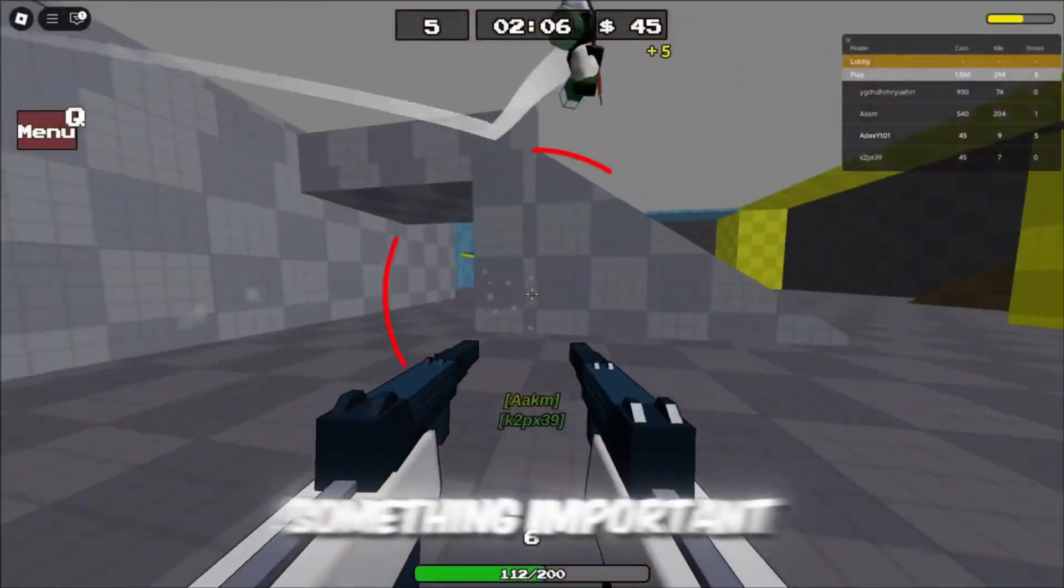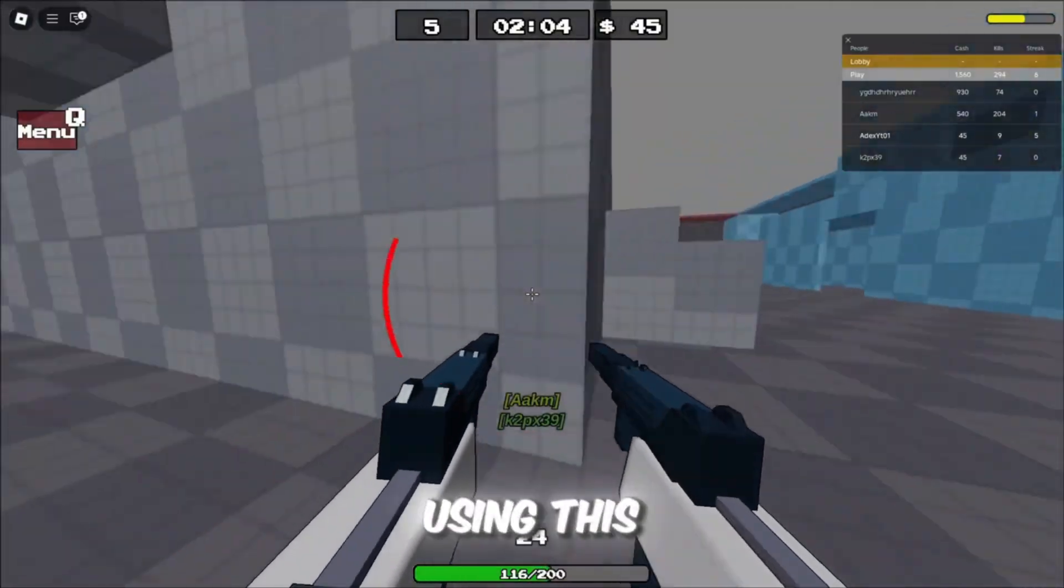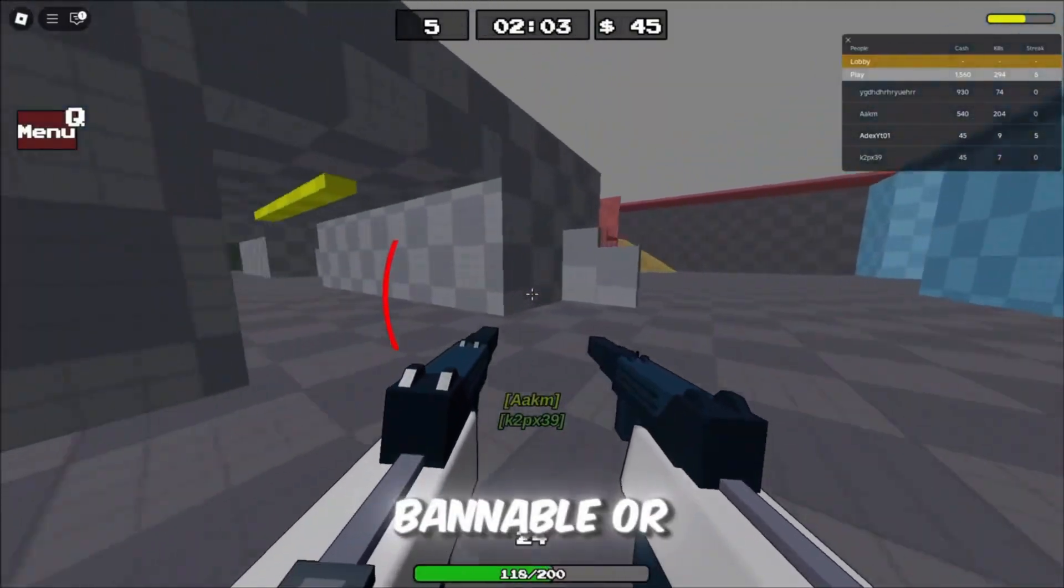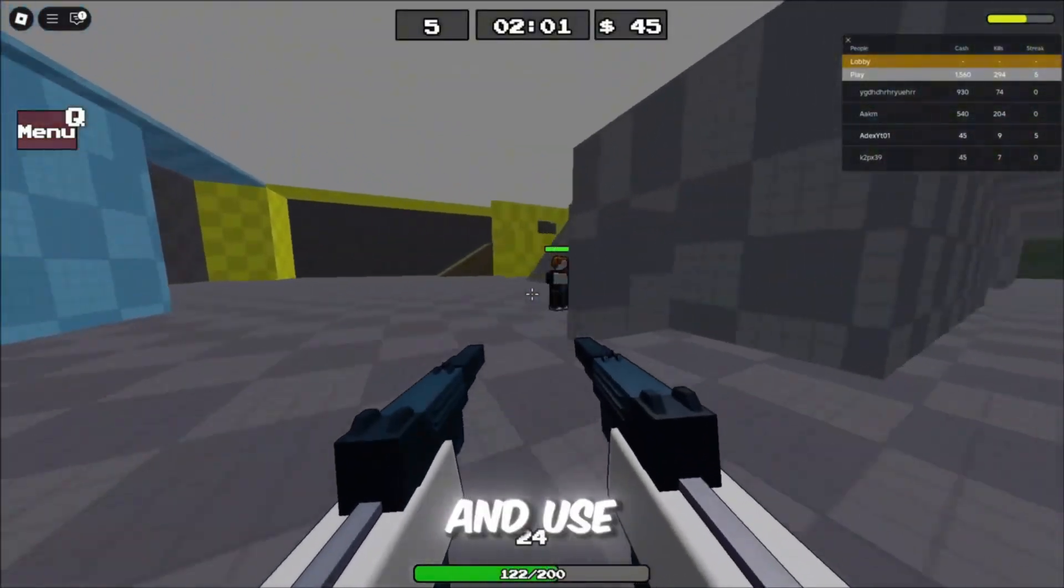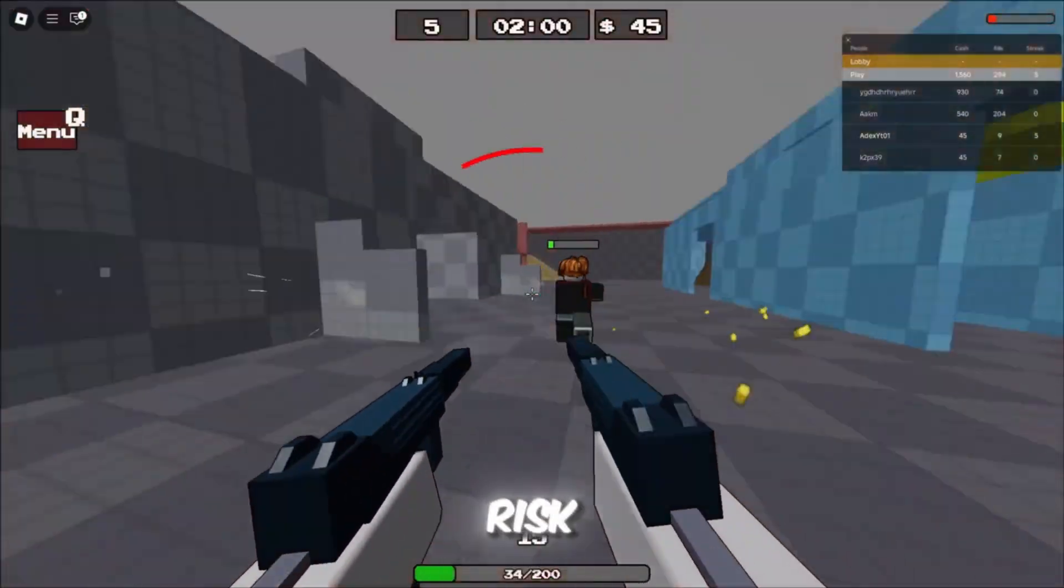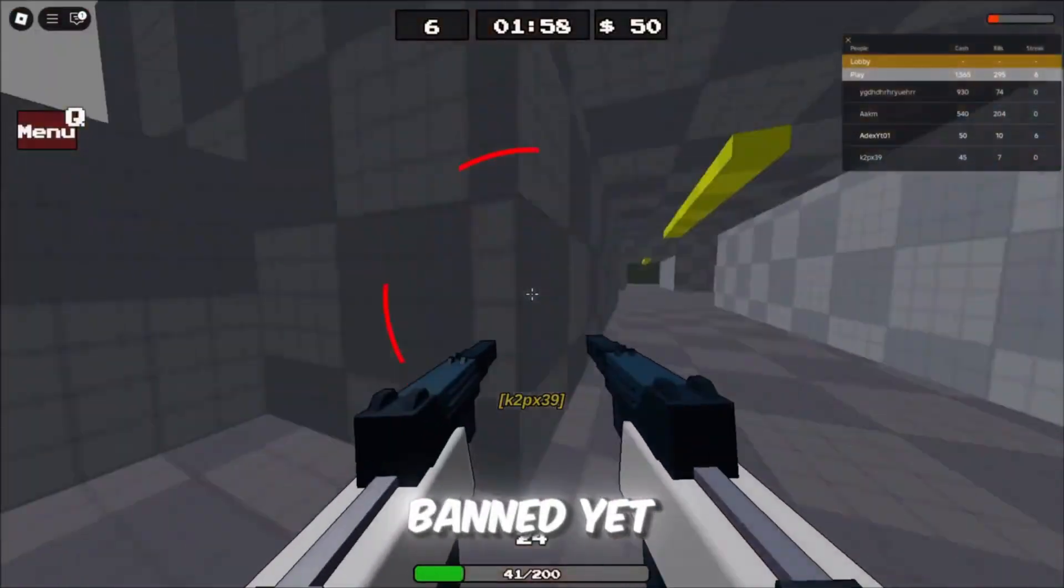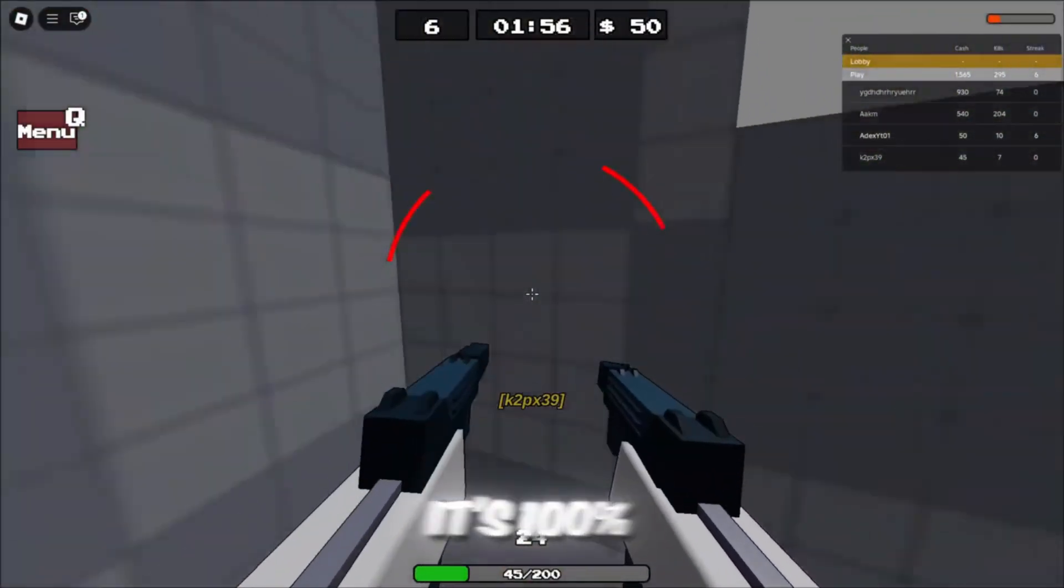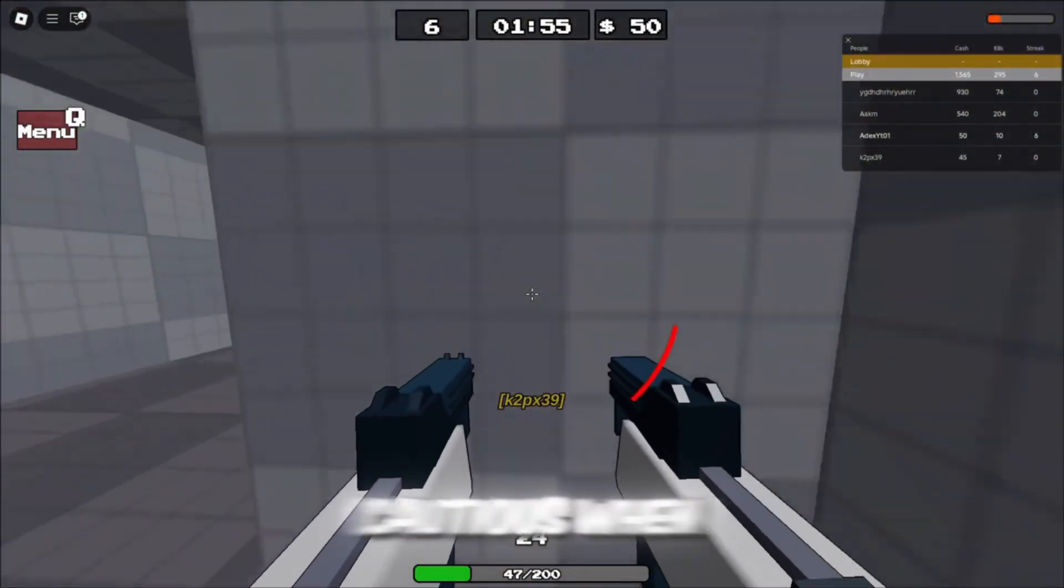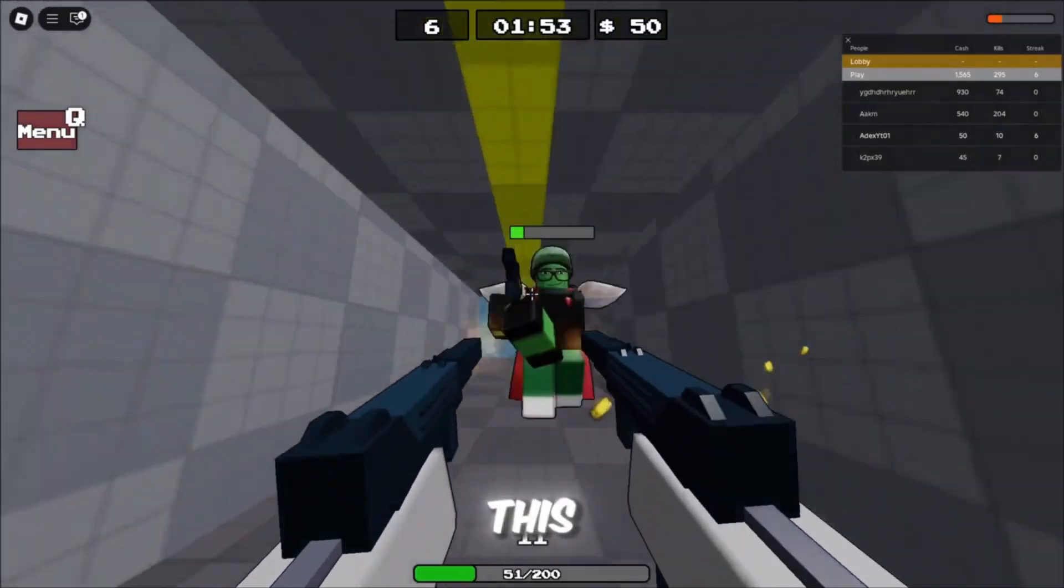Now I want to say something important here. I don't know if using this method is bannable or not, so please be careful and use it at your own risk. I personally haven't been banned yet, but I can't promise it's 100% safe. Always stay cautious when tweaking Roblox settings like this.